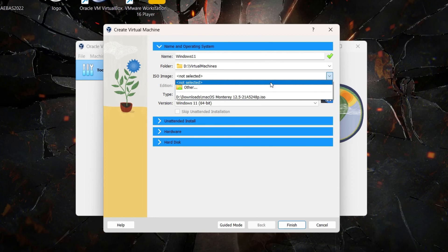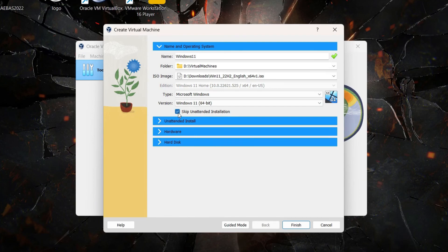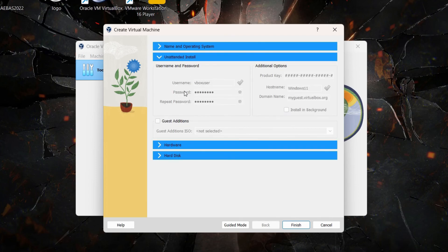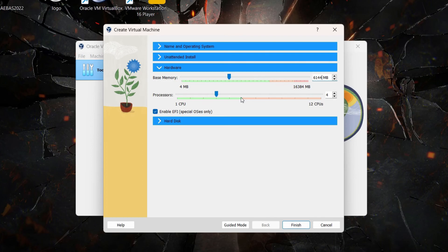Under ISO, click the arrow, select Other, and browse to the folder where you downloaded the Windows 11 ISO file, then select it. Tick 'Skip Unattended Installation' to gray out those options. Under the Hardware tab, allocate RAM — I suggest at least 4 GB; I'll allocate 6 GB. For processor, keep at least 2; I'll allocate 4 since my computer has 12. Make sure 'Enable EFI' is ticked, as Windows 11 requires it.